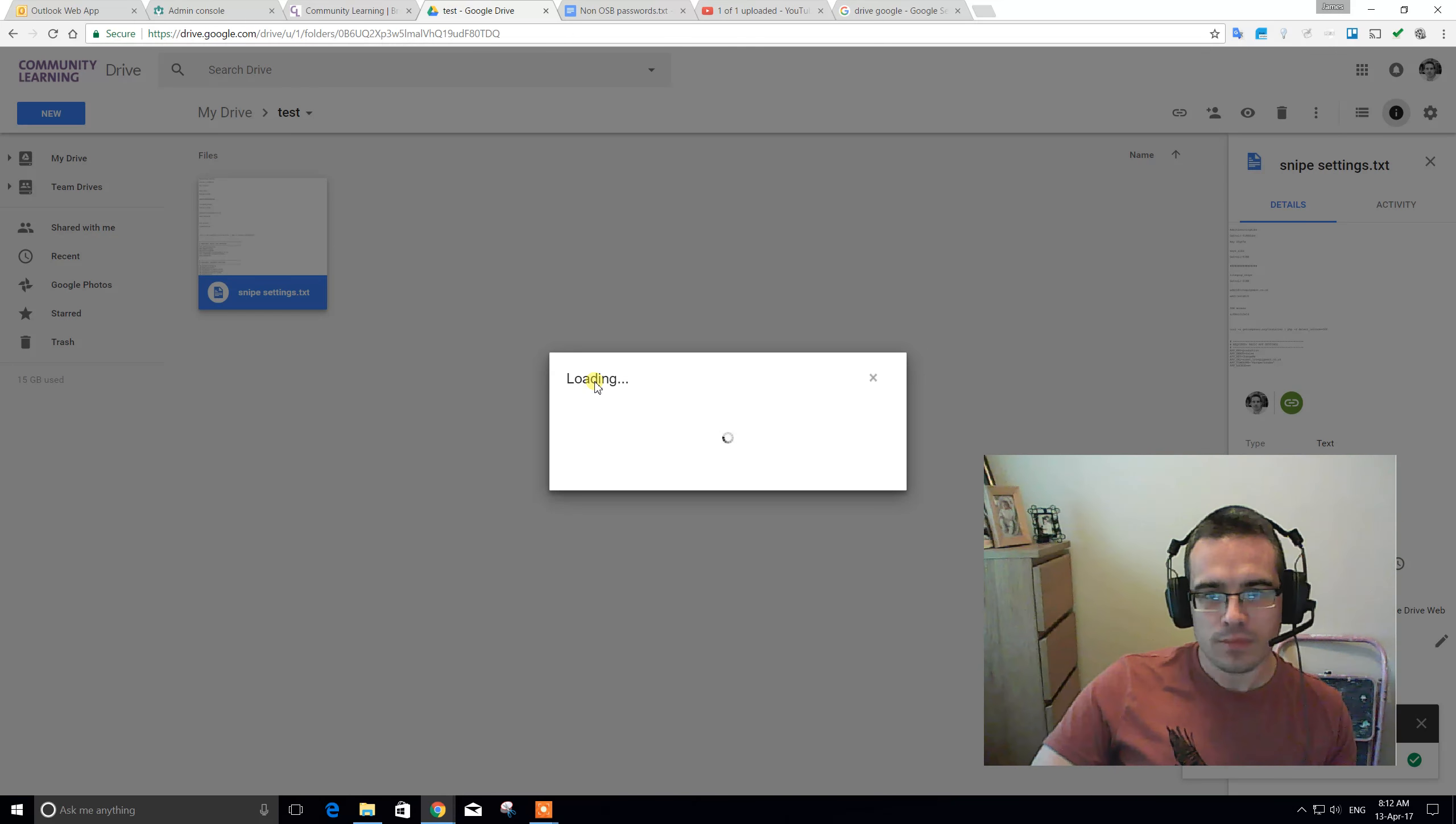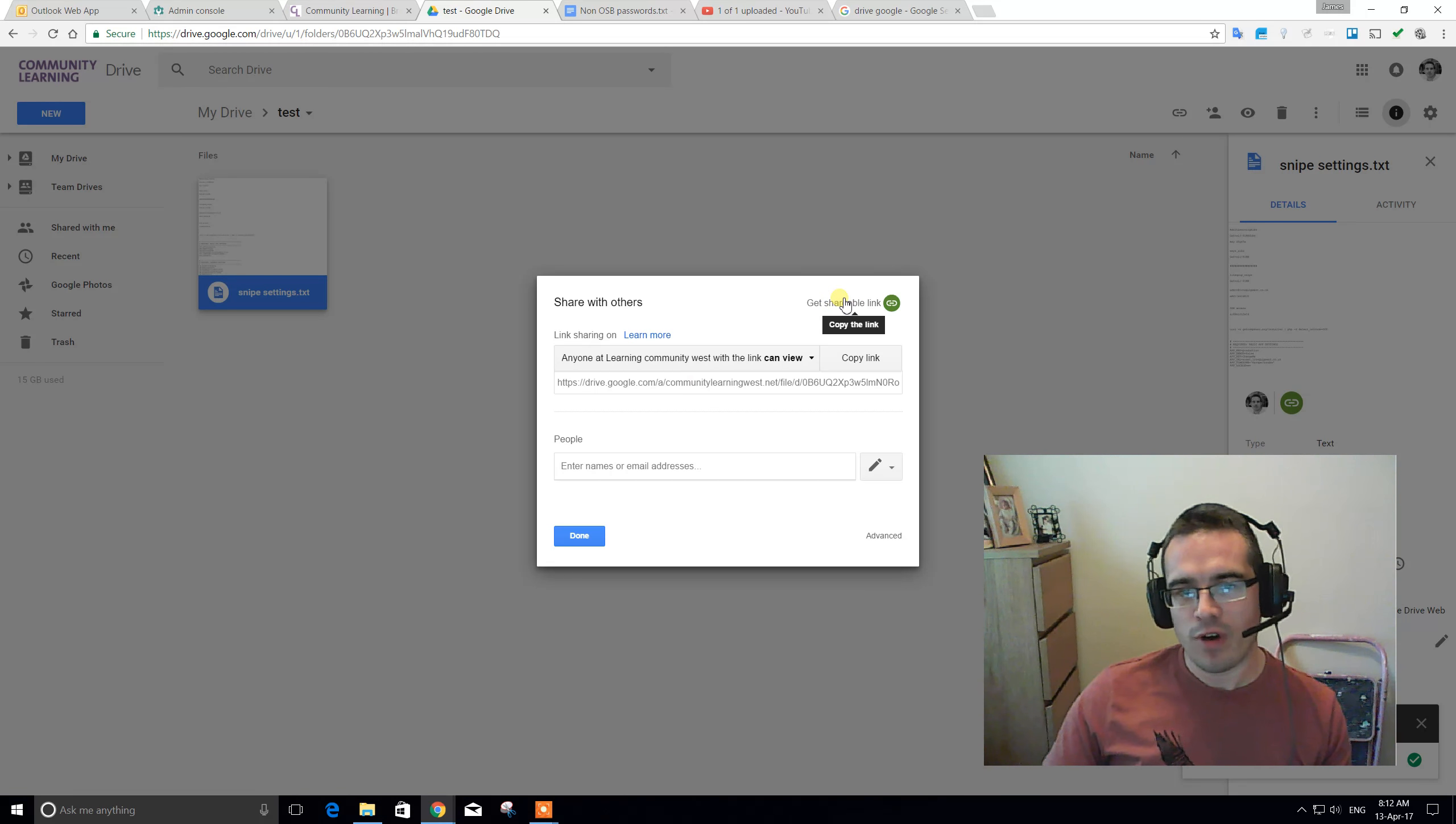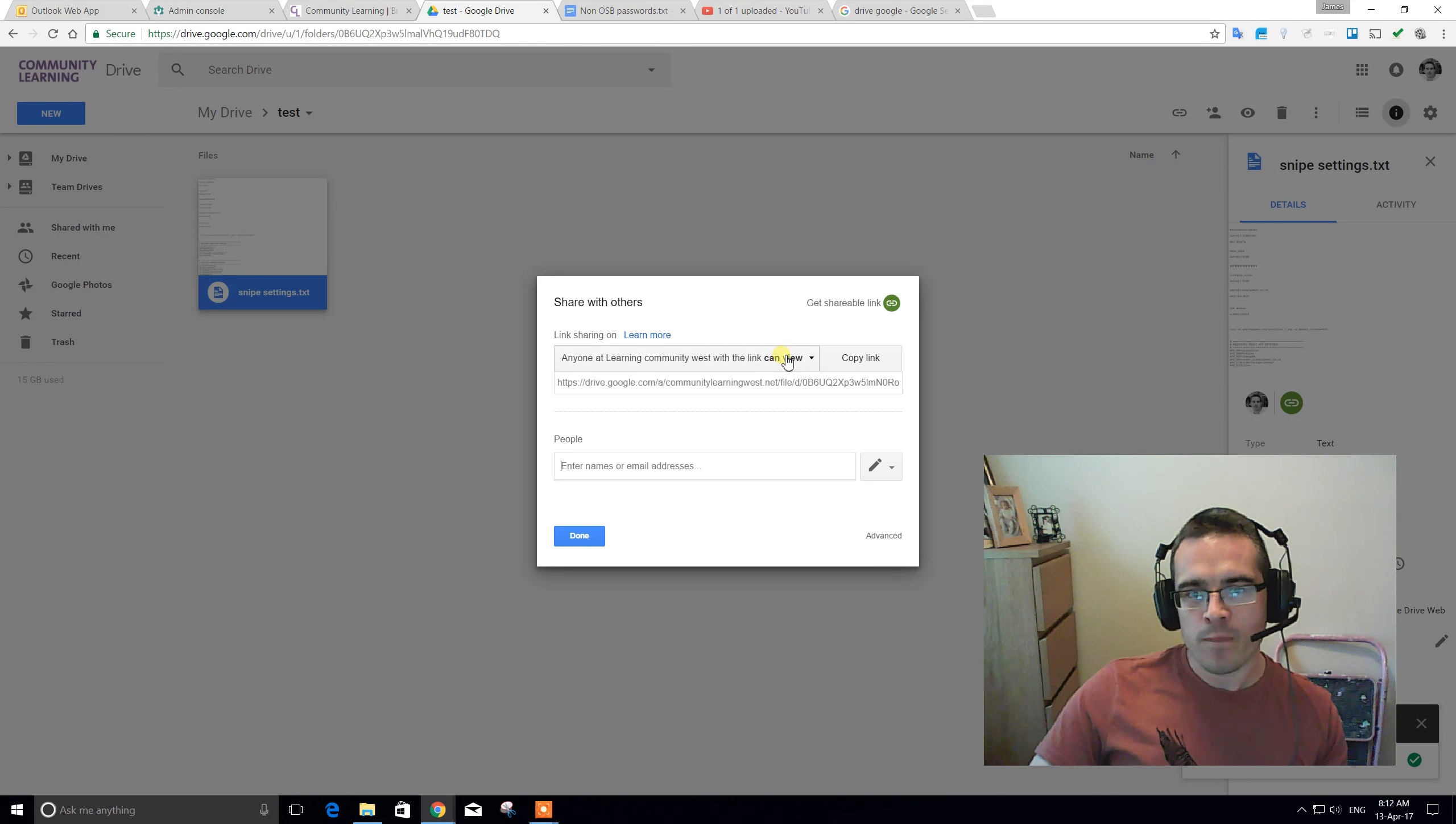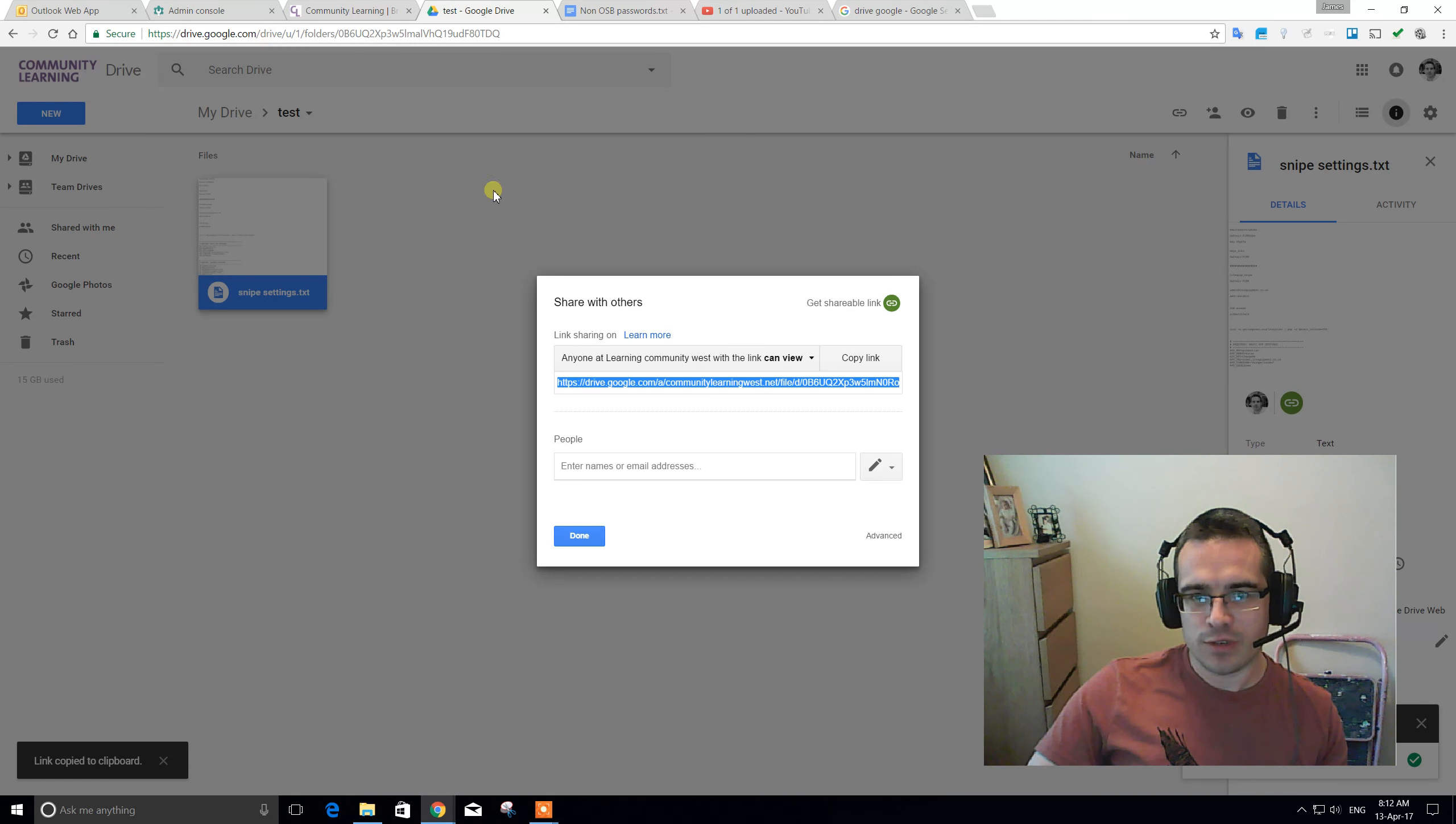So, we've got the get a shareable link option. So, at the moment, for this particular file, I've got it switched on. So, anyone with this link can view as long as they're also a logged-in user. So, as long as they've got access to this big, long string, they can copy that link and put it into their toolbar and get access to this file.